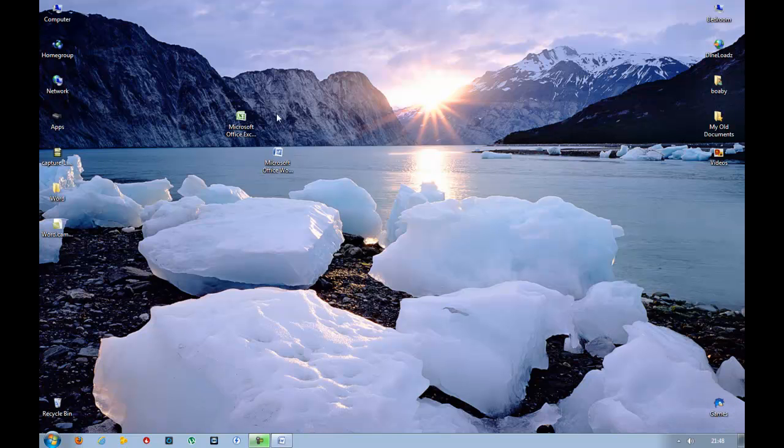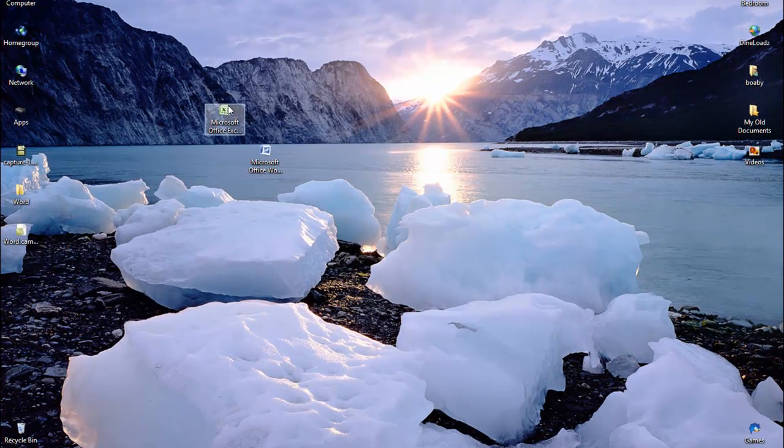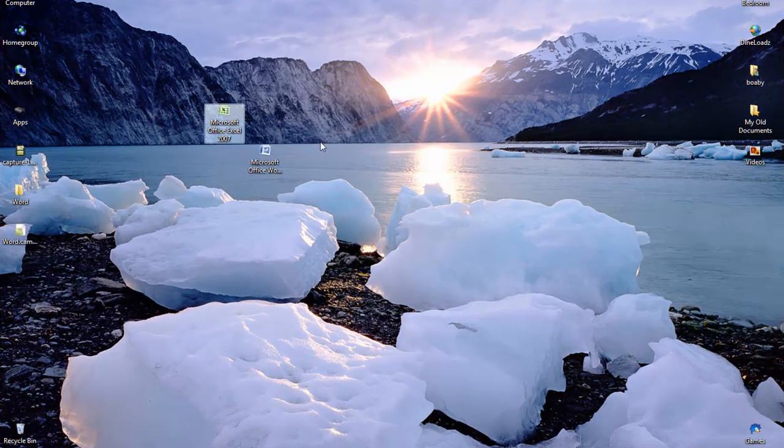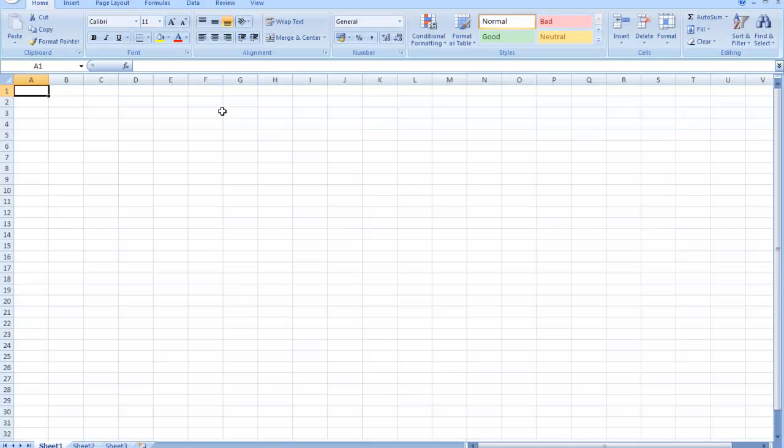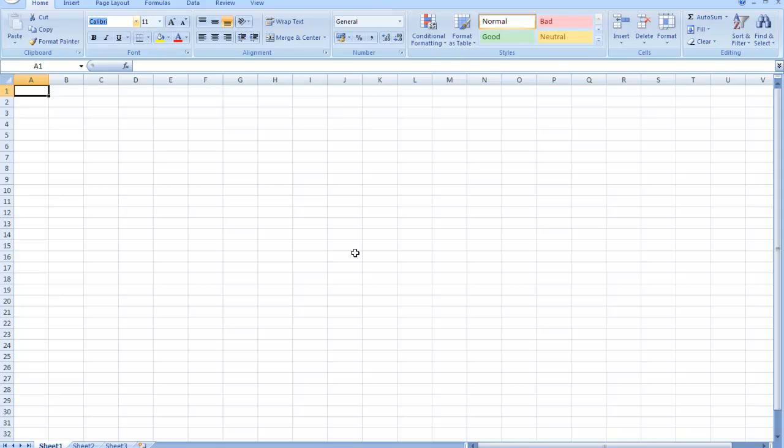This time we're going to change the default font in Excel 2007, so open it up. Notice again here the font Calibri doesn't work in our printer, so I'm going to change that. Button at the top left called Office Button.